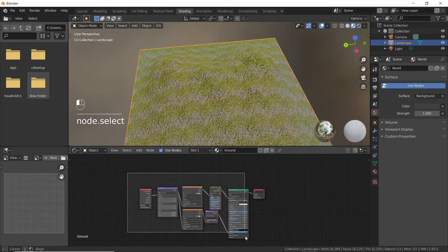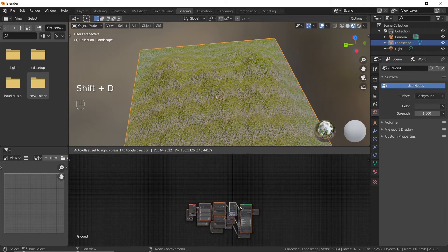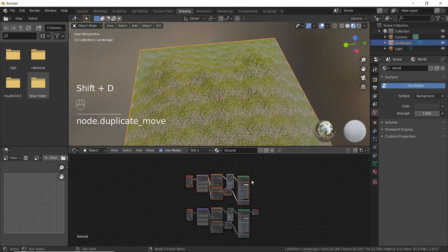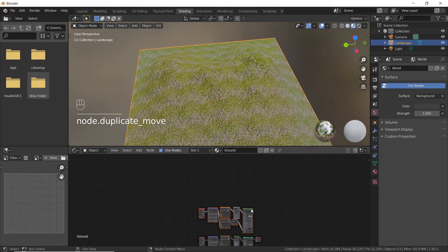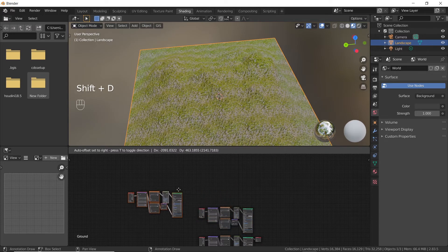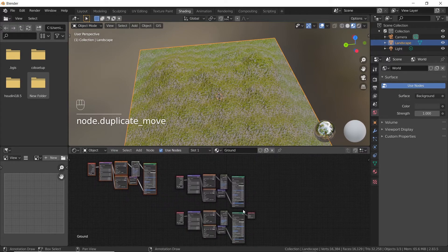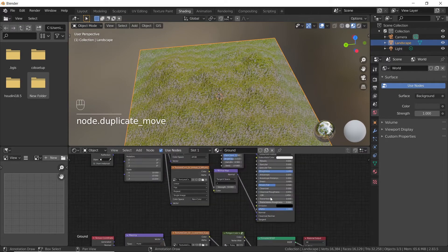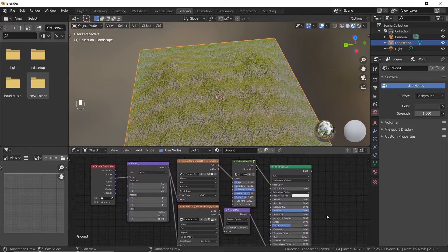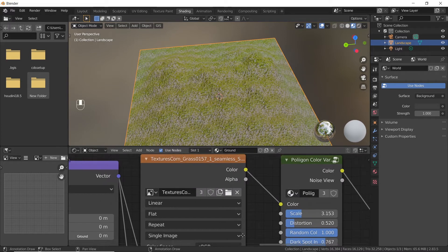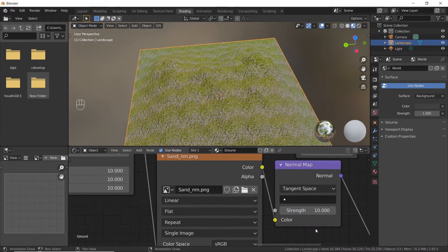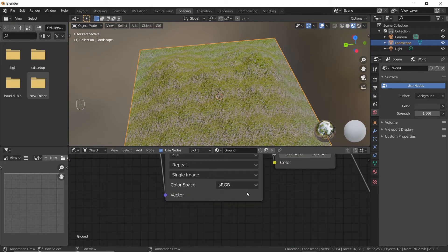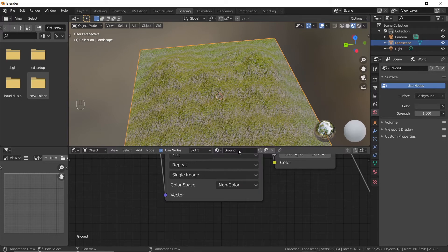Now select all nodes except the material output node and duplicate twice by pressing Shift plus D. One will be used for sand texture and the other for cliff texture. Open the sand texture and its corresponding normal map in the second group of nodes. Also change the color space of the normal map to non-color.